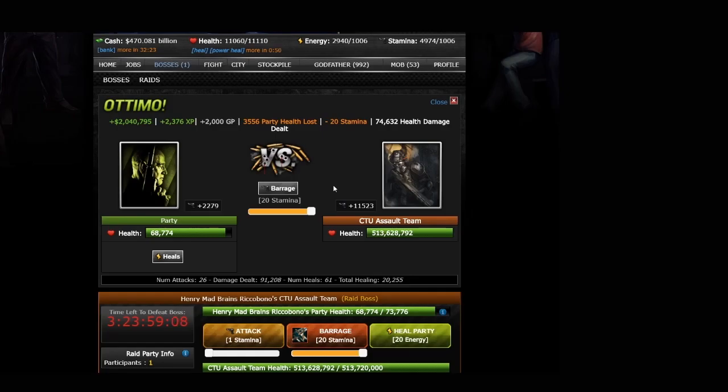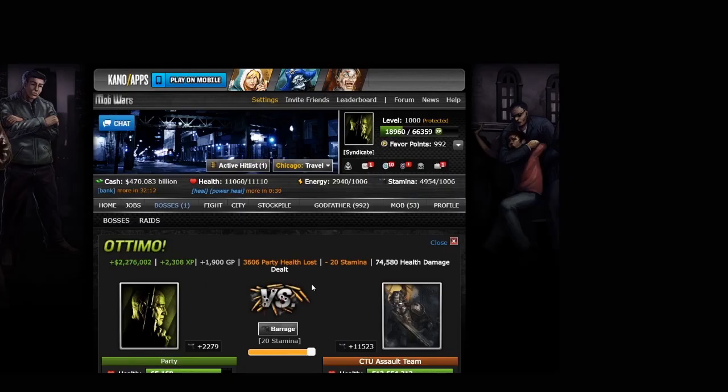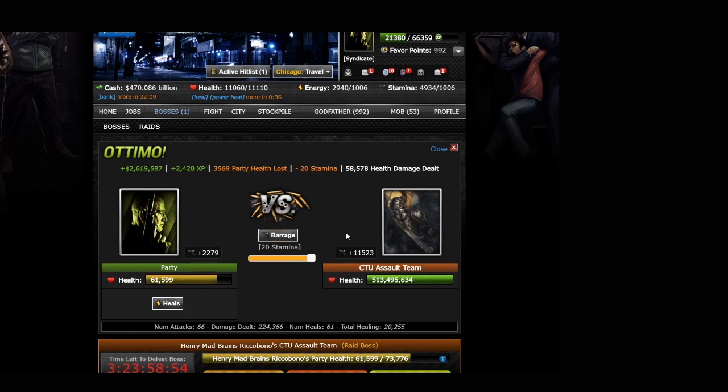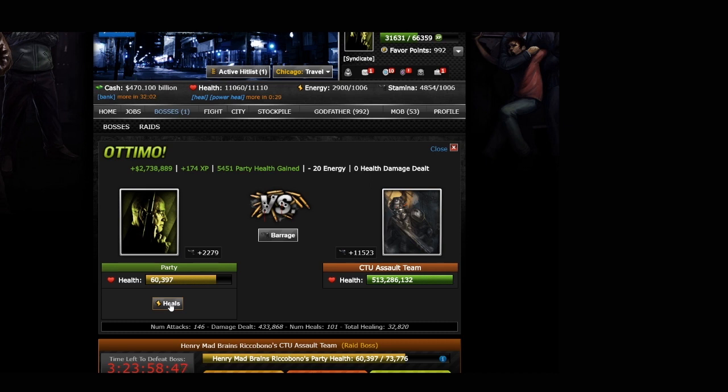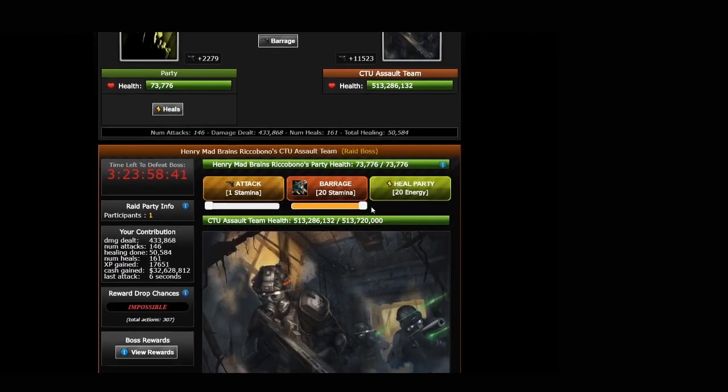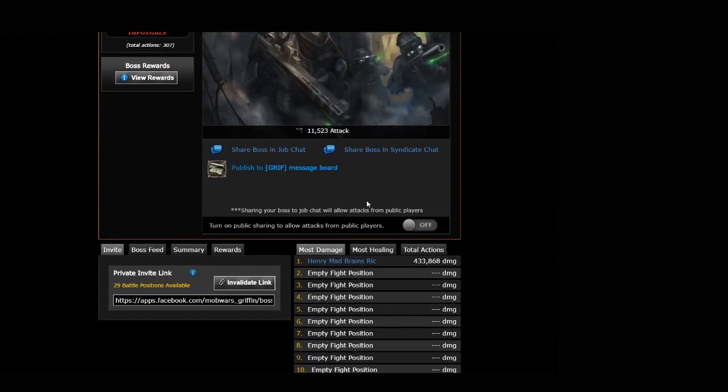There are two different actions you can take on a raid boss. One is going to be attack and barrage down here. Basically, you're just using different amounts of stamina. And you can heal your party as well, because as you'll notice, the more I attack the boss, our party health is going to decrease, yielding lower amount of experience. So you want to make sure you expend some energy to heal up the group. Now, I say group, but it's only me in here so far. And I'm going to tell you right now, there is no way I am going to be able to take this raid boss down by myself.